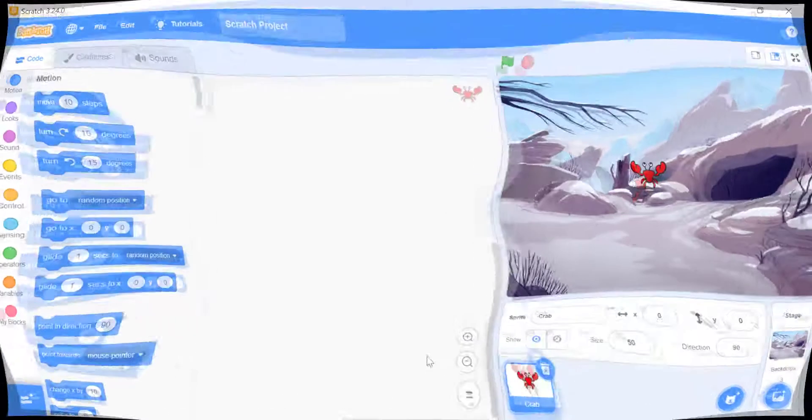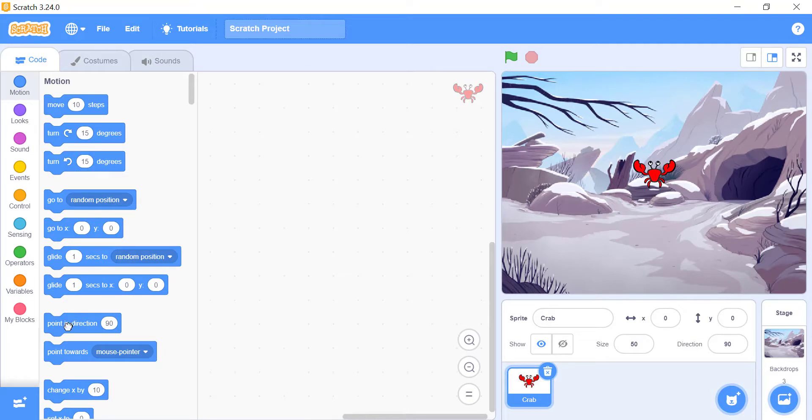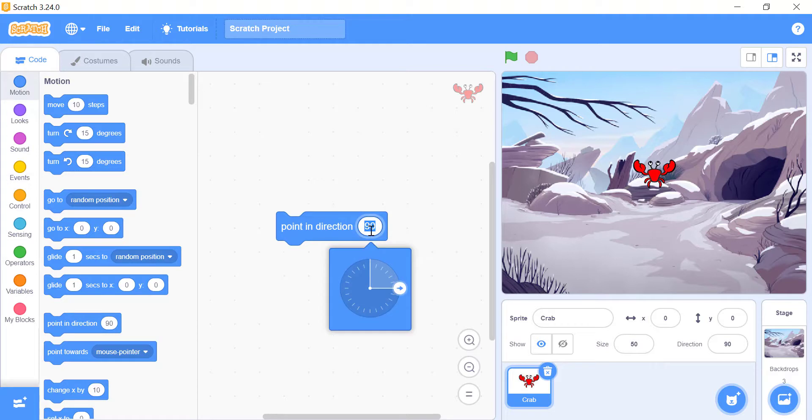There is a block named Point in Direction. If you click on the number inside the block, it shows a new way of setting your sprite's direction. And I will leave this to you. Check it out and see how it works.